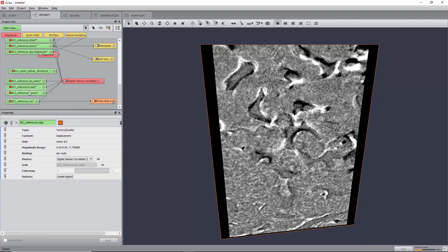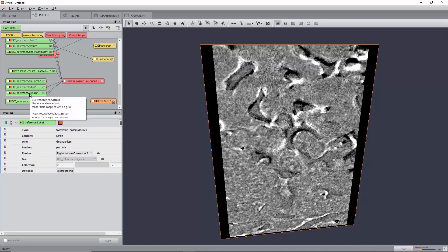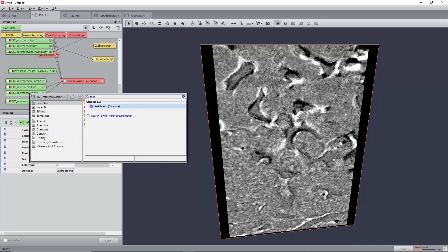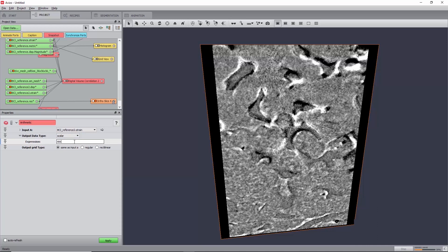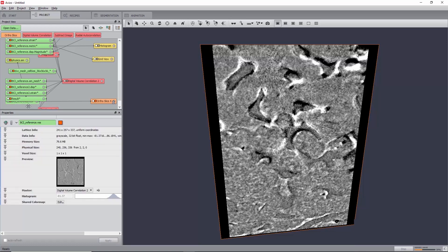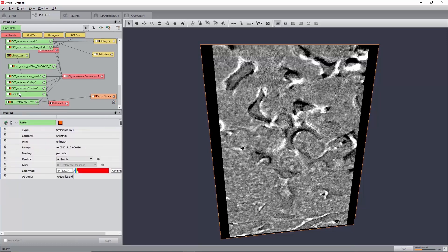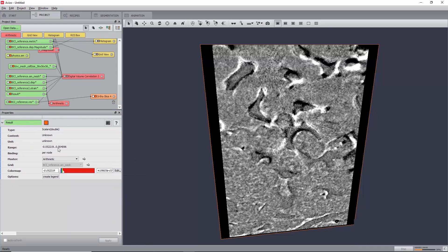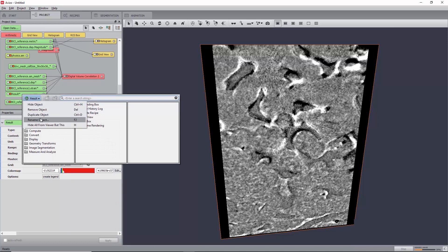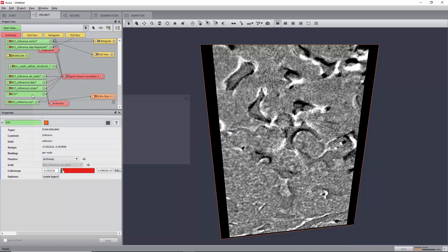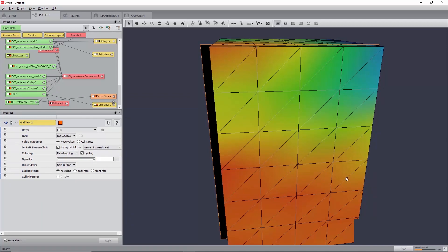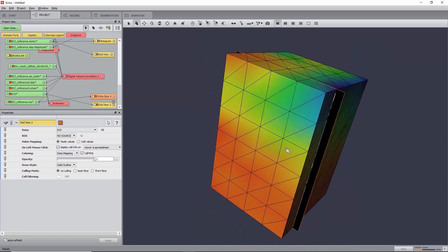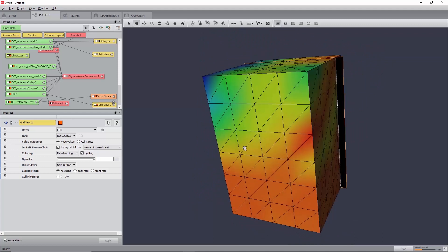You can view the vector field just like previously. As for the strain field, components of the tensor field can be extracted. For this, create an arithmetic module on the strain field. Set the output data type to Scalar and the expression to AKK, which corresponds to the strain component E33 along the Z axis, and click Apply. This will create a new scalar field. Set its color map to Physics, rename it to E33, and create a grid view on it. Now set the draw style to Solid Outline. For more visualization options, please refer to the Digital Volume Correlation Analysis tutorial in the Avizo User Guide.